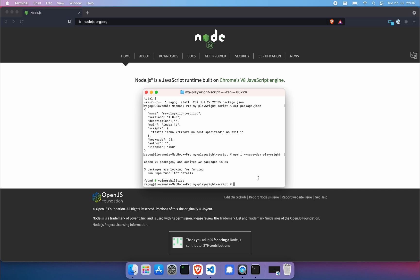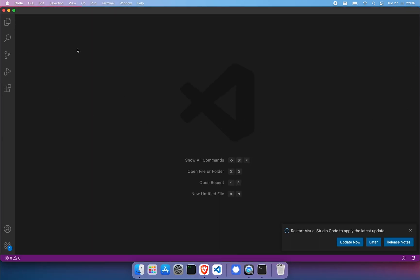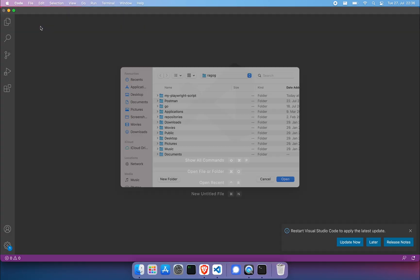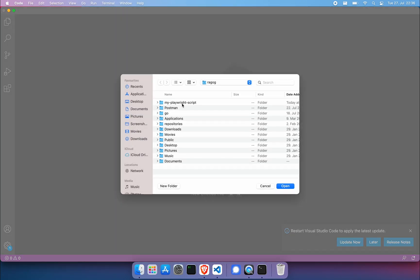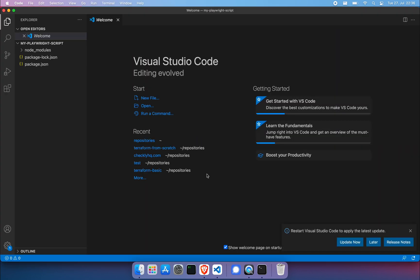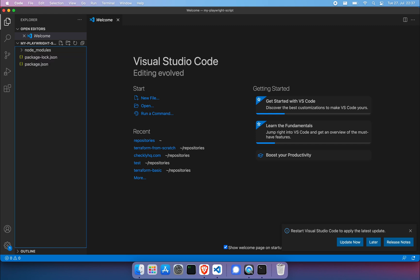And let's open up the same directory in Visual Studio. Within this folder, we're going to create a new file. We're going to call it login.js.